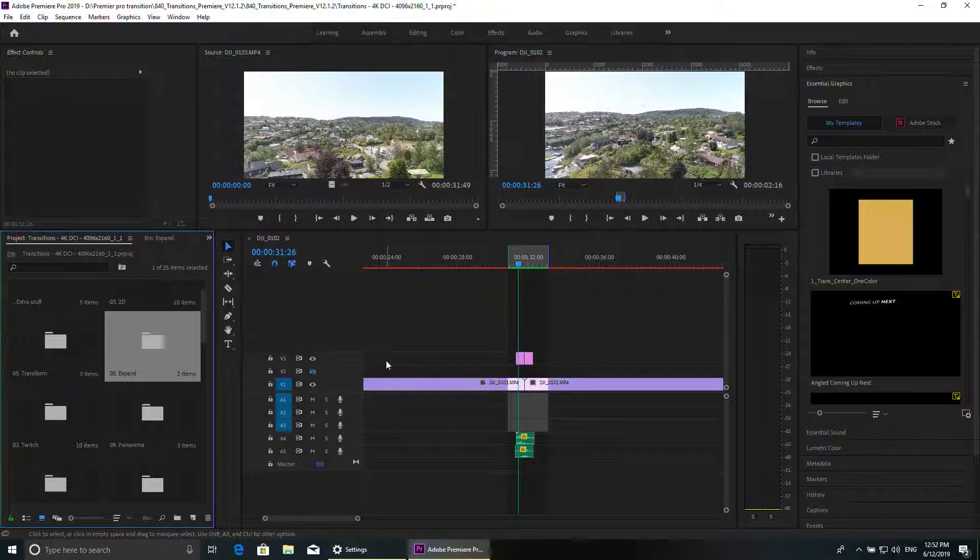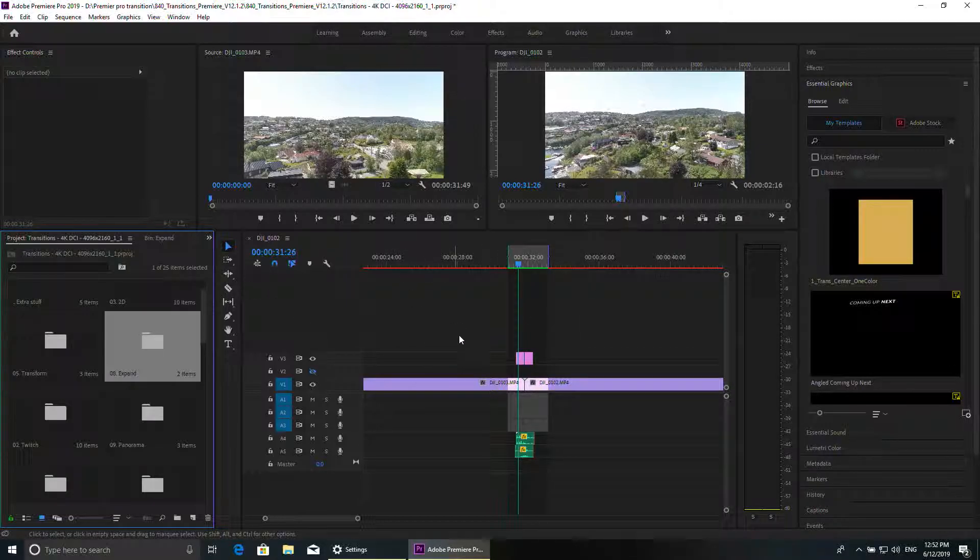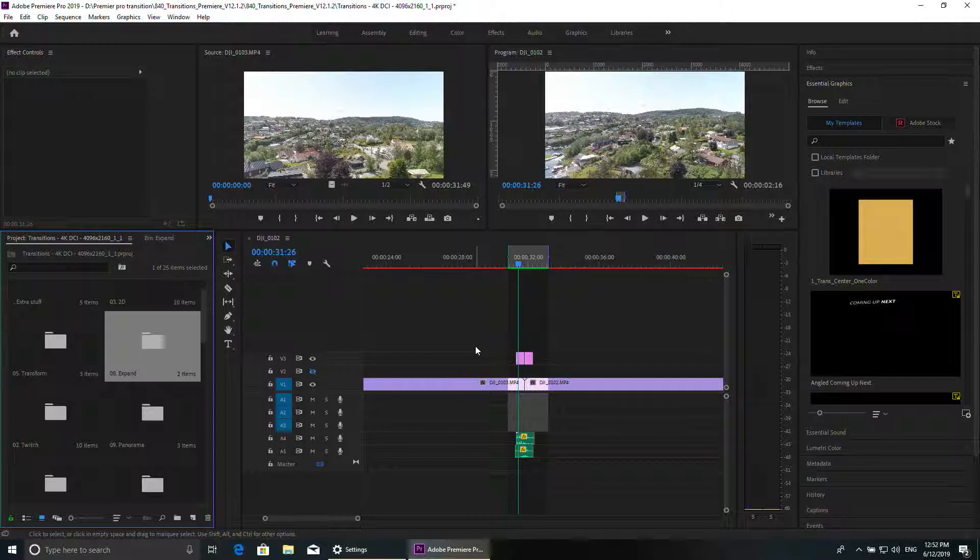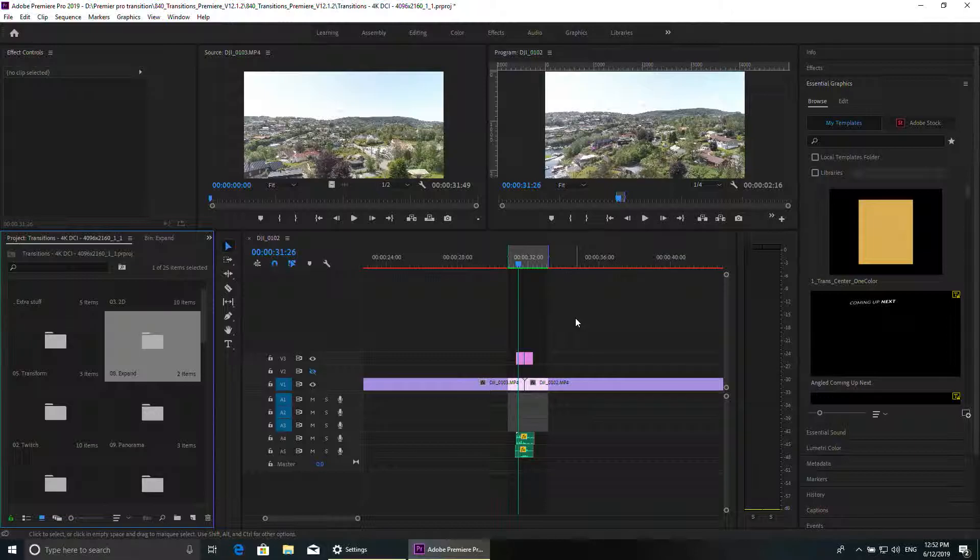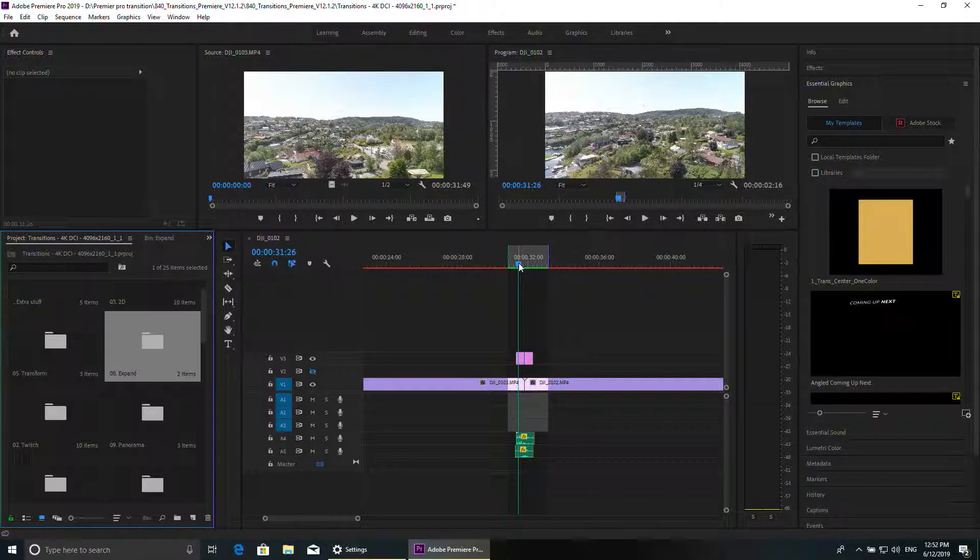That's all for today. I showed you how to use the 840 transition for Adobe Premiere. As always, stay creative and I will see you on my next video. Thank you very much for watching. Bye bye.